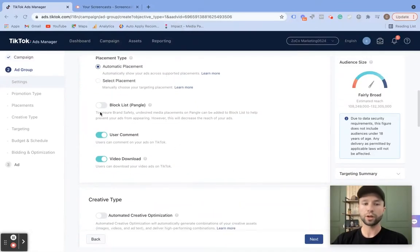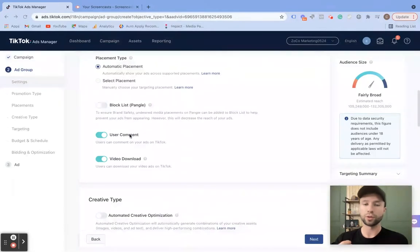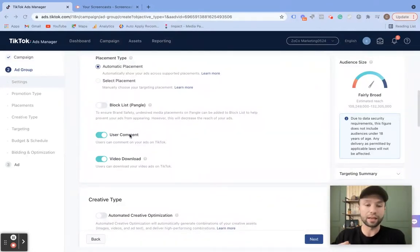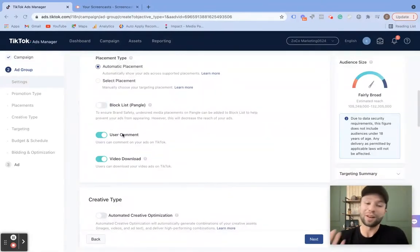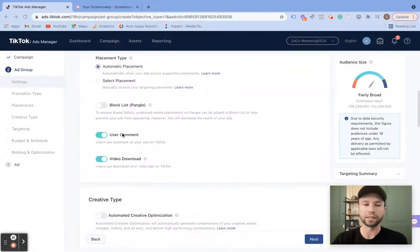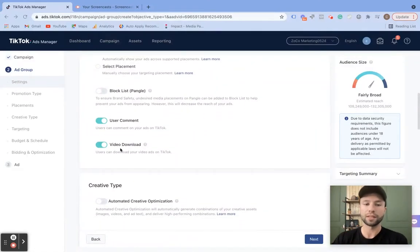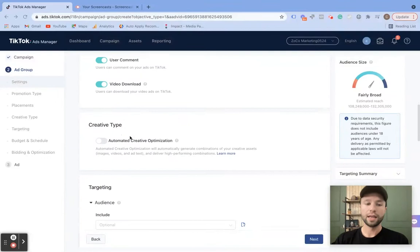When you are creating TikTok ads, I do recommend keeping user comments available. You want your ads to be as native-looking to the platform — like an organic posting — as possible. If you don't allow people to comment on your ads, it's kind of a red flag. Users notice those things and they think, 'why isn't there comments on those?' So make sure you allow comments and video downloads.